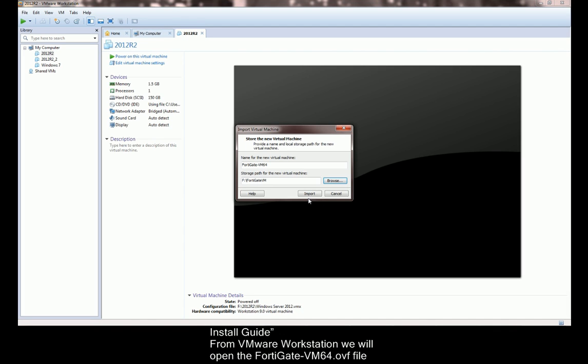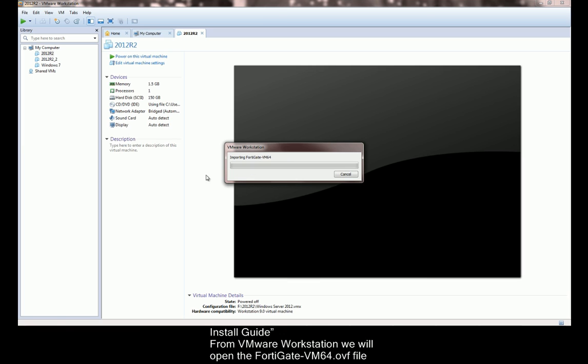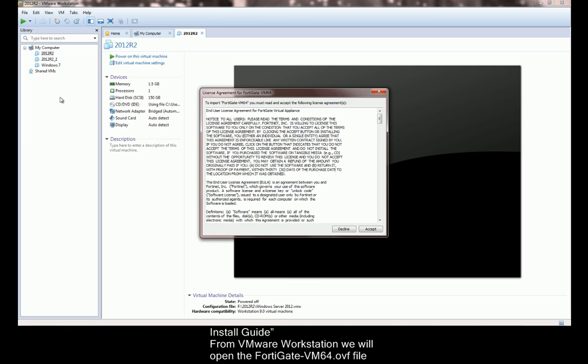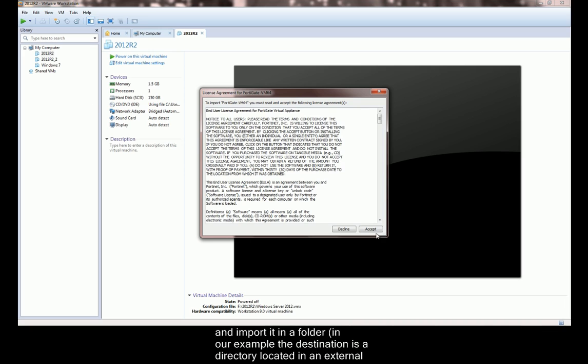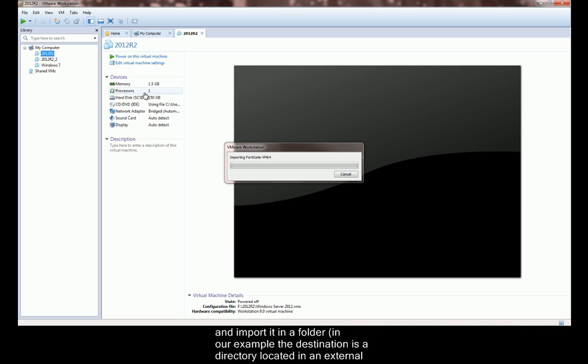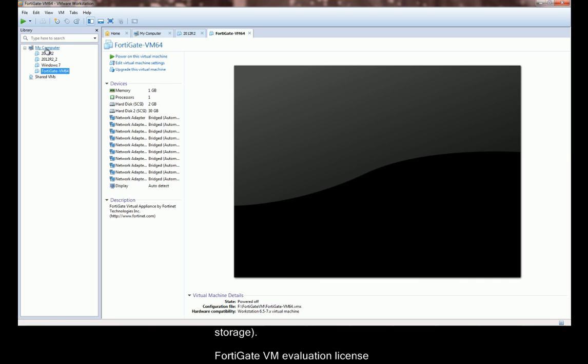From the VMware workstation, we will open the FortiGate VM64.ovf file and import it in a folder. In our example, the destination is a directory located in an external storage.